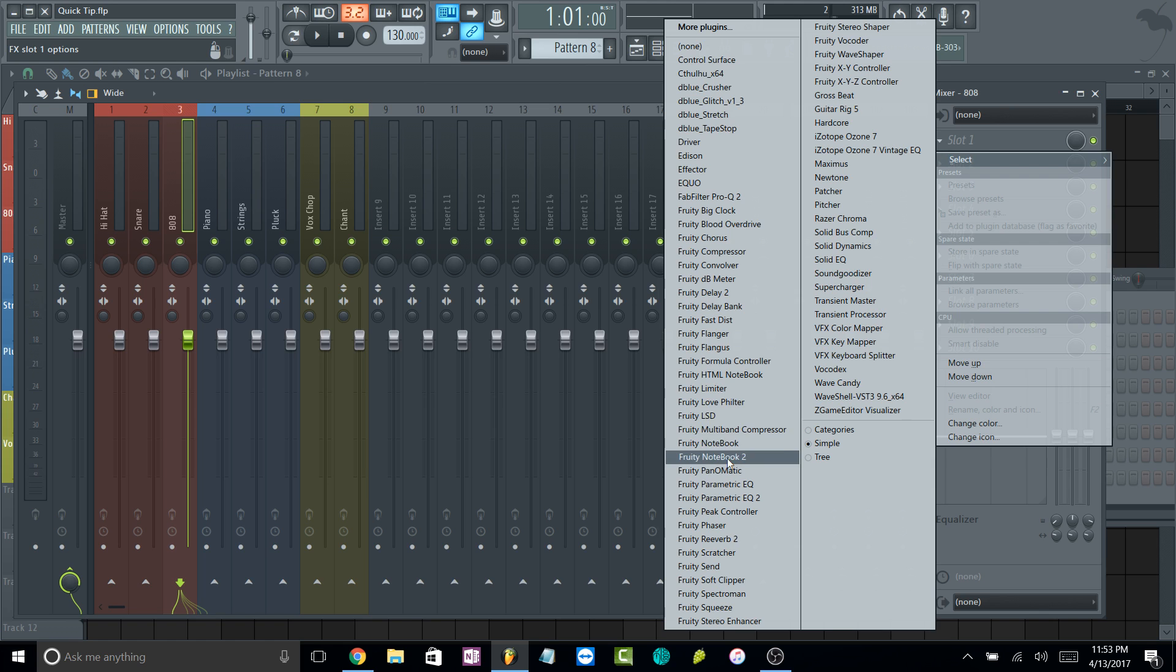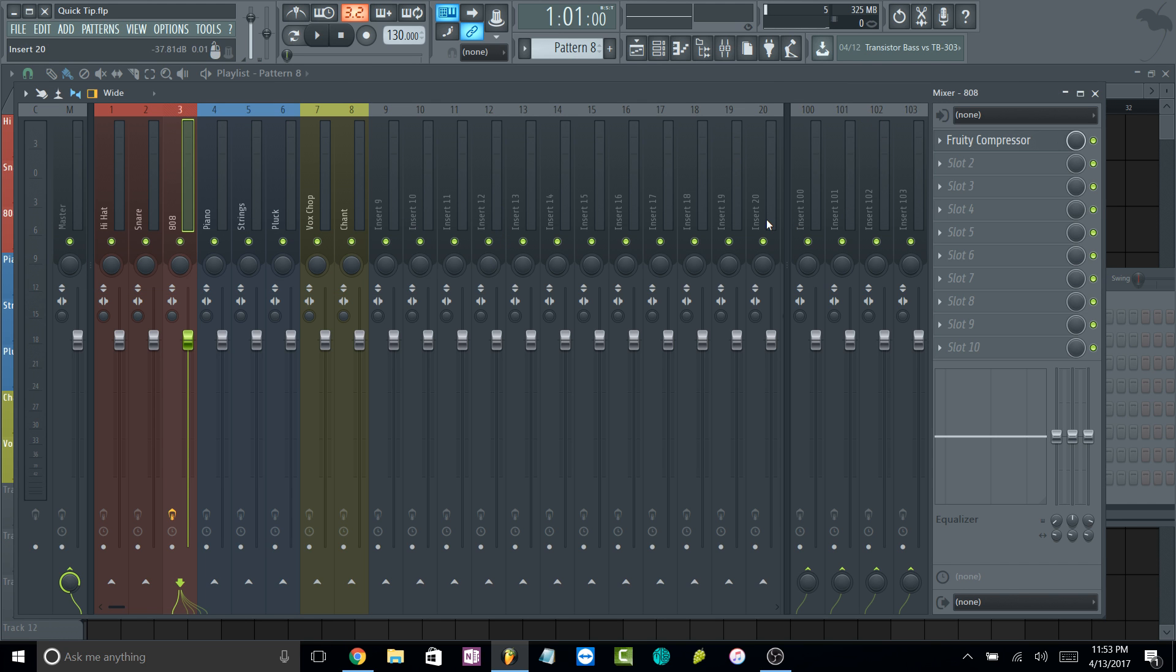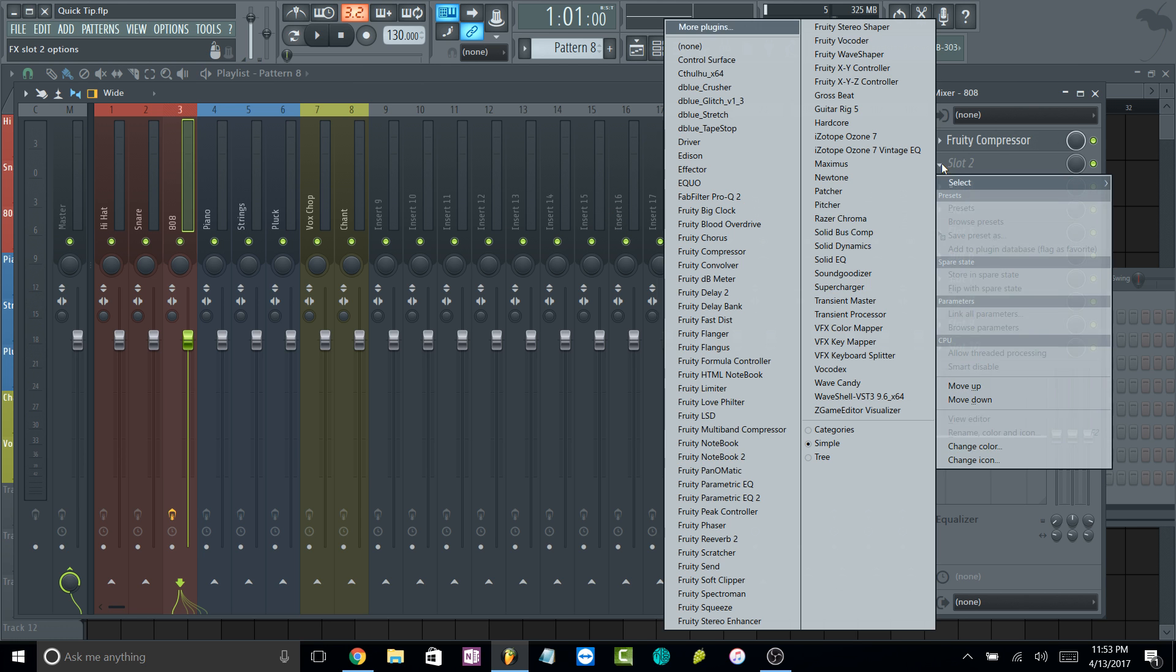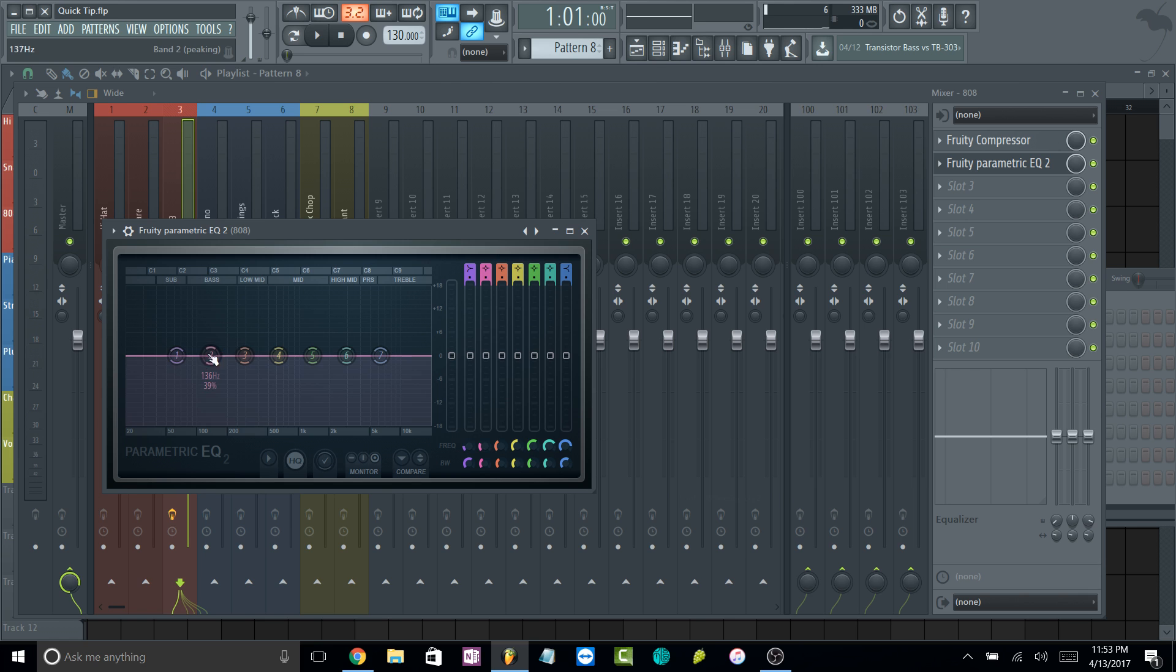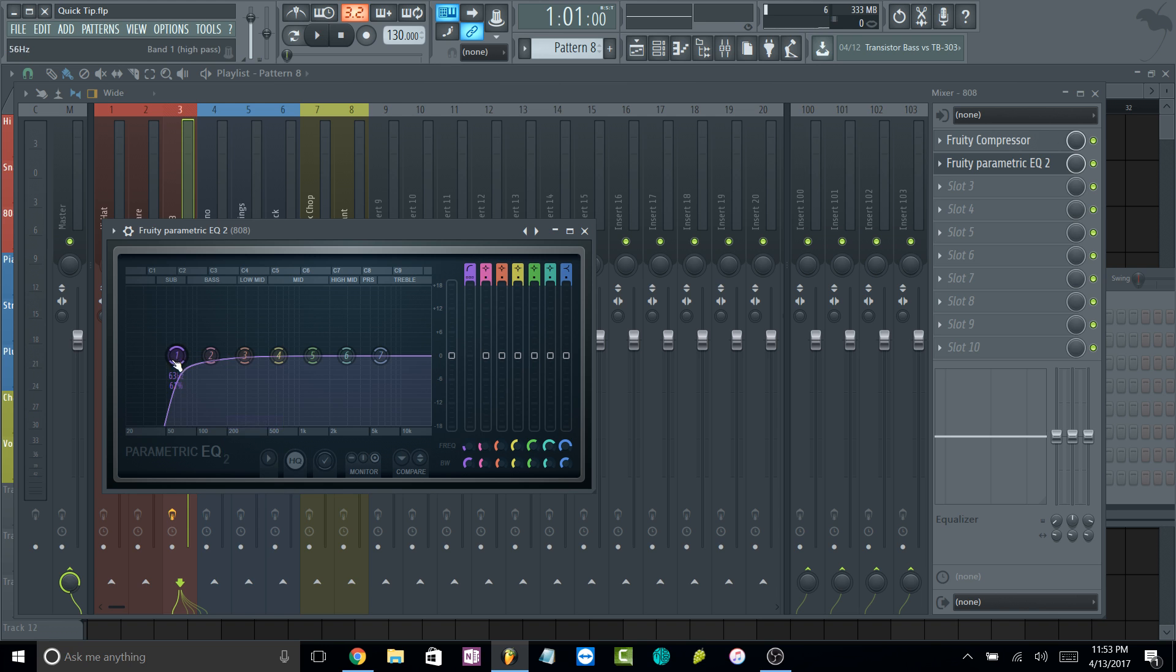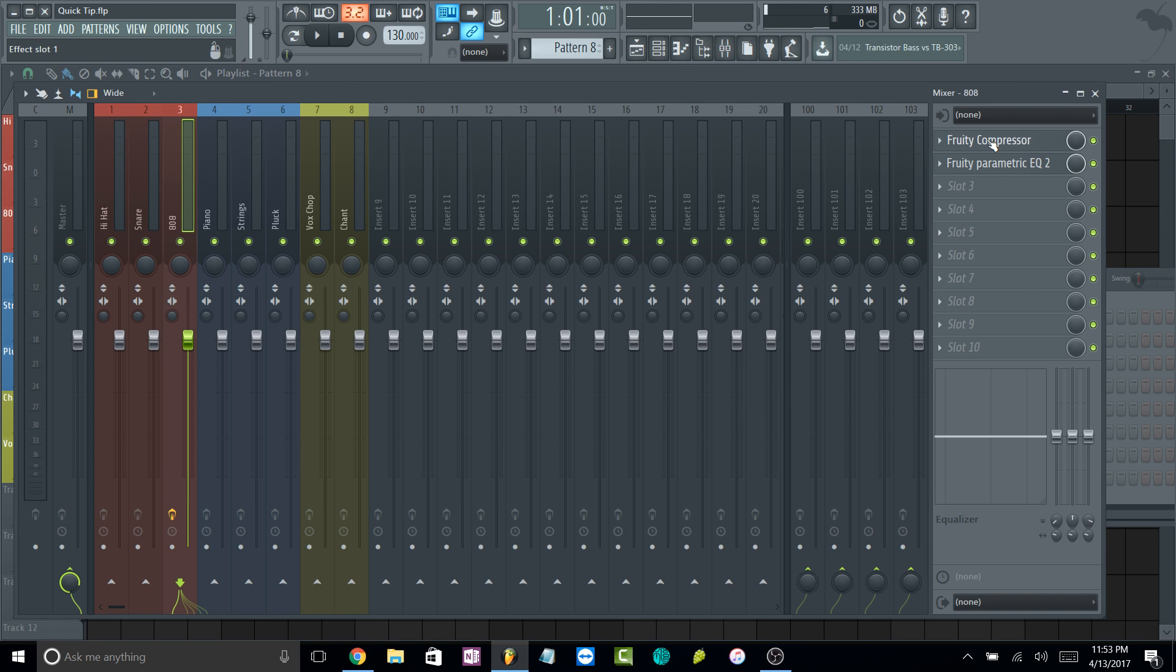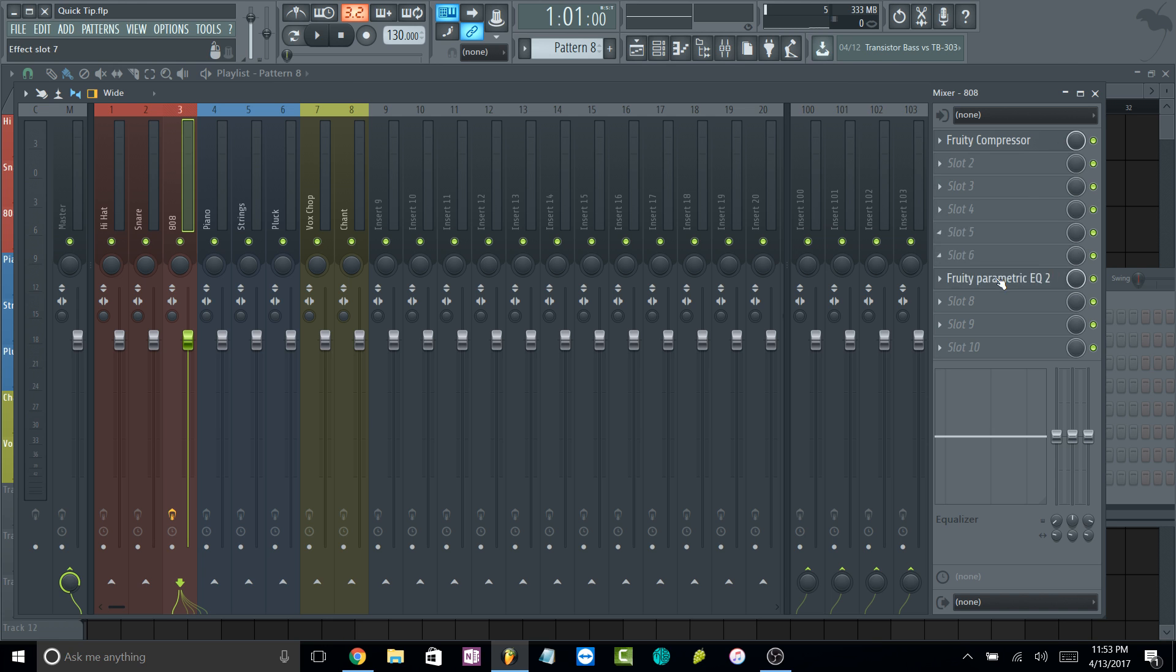Another cool thing about this: let's say you compressed your 808, so we'll pull up a compressor and you did your thing on it, whatever. You compressed it and you're like, damn, the lows are - it's compressing the lows too much now. Let's say you EQ'd it and you did like a low pass or a high pass, whatever the order. Let's say you wanted the EQ to come before the compressor. Same thing, you just hold shift and hover over the EQ and just move it upwards. You can move it anywhere.